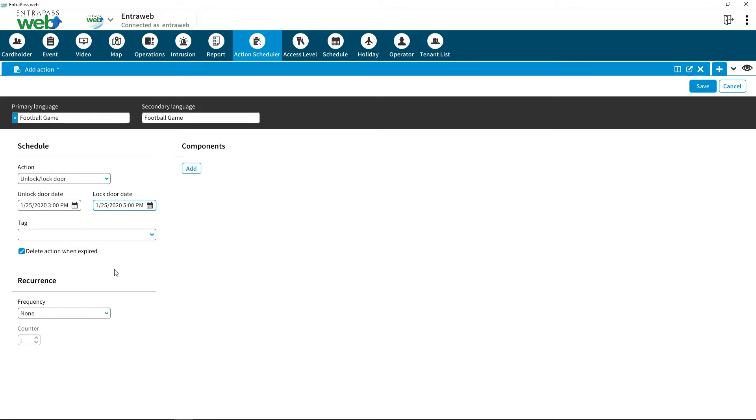Select an appropriate tag to group the Action Scheduler. This allows for easy sorting.